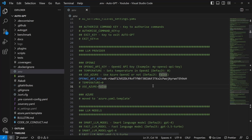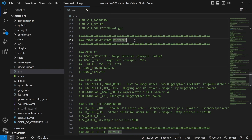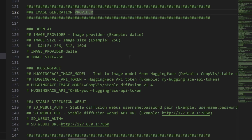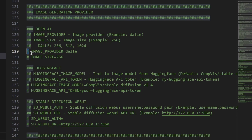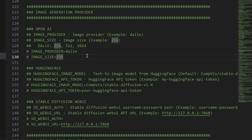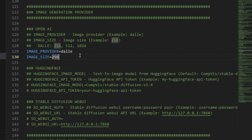Back in our .env file, we can go down to the image generation provider section. At the moment, all of these variables are commented out — the hashtag at the start of the line indicates that the line is not seen by AutoGPT. To make the image generation provider available, all we need to do is uncomment these variables by removing the hashes at the start of these lines. Let's quickly discuss these two variables.